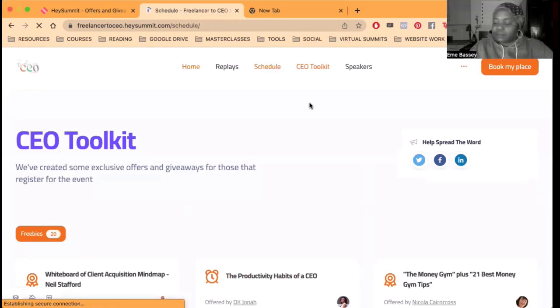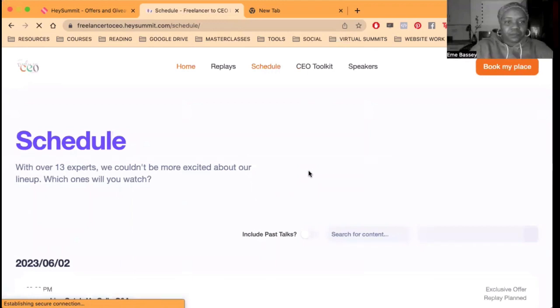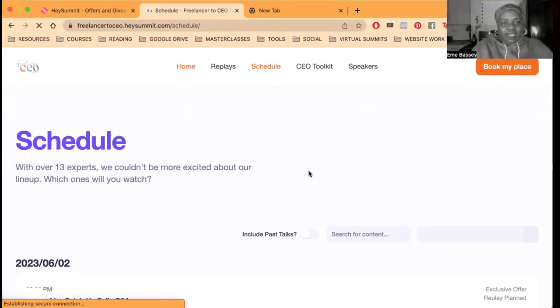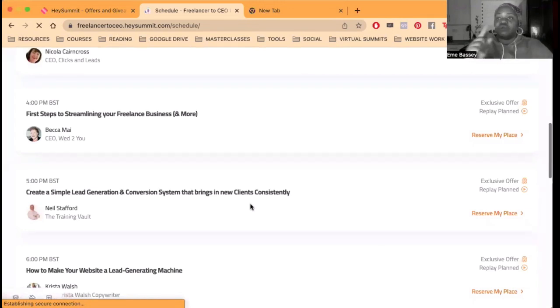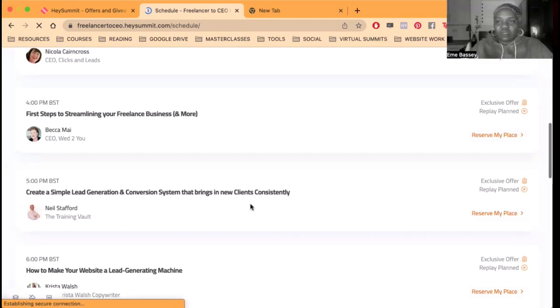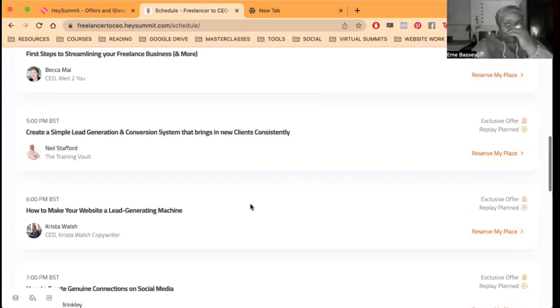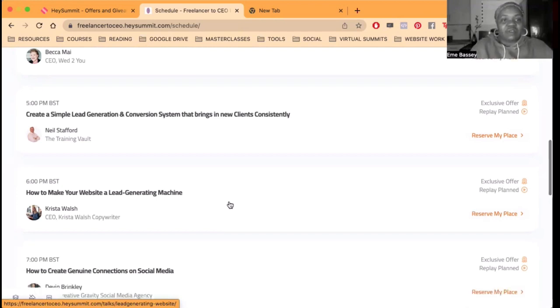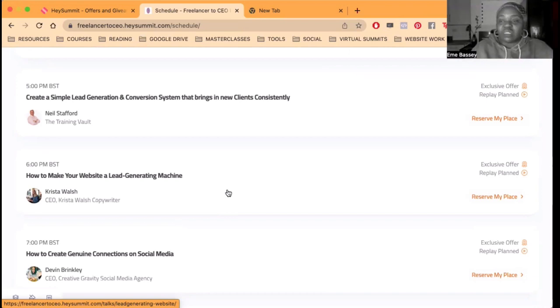So today's schedule here. First is Nicola, how to make your money mindset a reality. Second is Beckamai, just talked about her. Third is Neil. You don't want to miss any of these. If you cannot catch the live, the replay will be available for 48 hours afterwards. Actually until Monday midnight is when the replays will be available. I've actually extended it a bit. So replays will be available until Monday midnight.